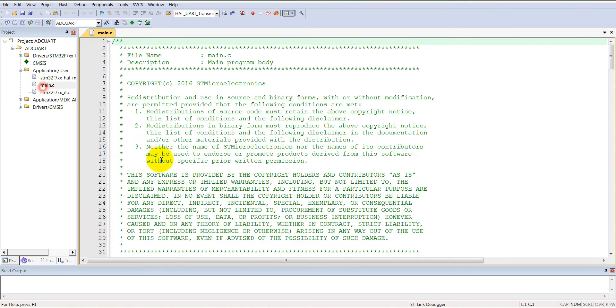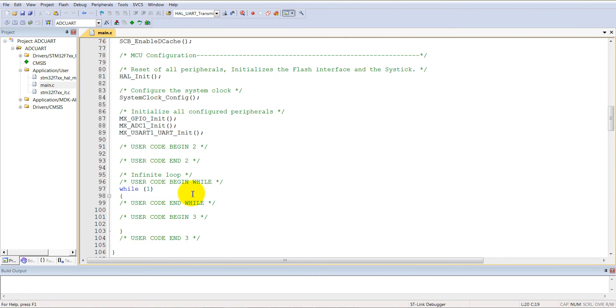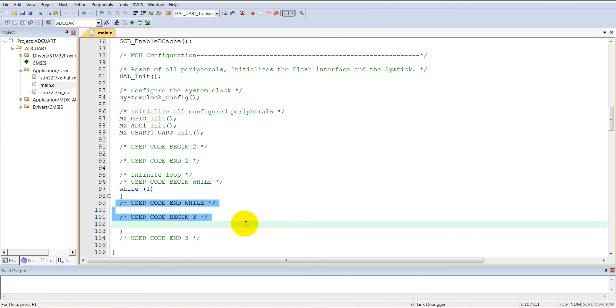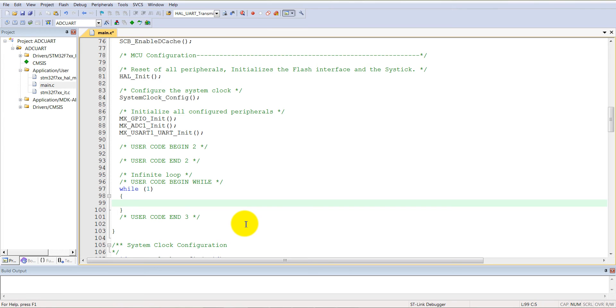Come into the main.c. Come to the while(1). As you already remember, we call the ADC start and then poll for the ADC conversion completions. And then we read the ADC value, and then here we will transfer that ADC value via UART.